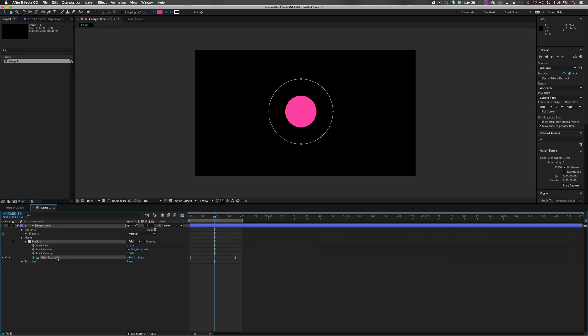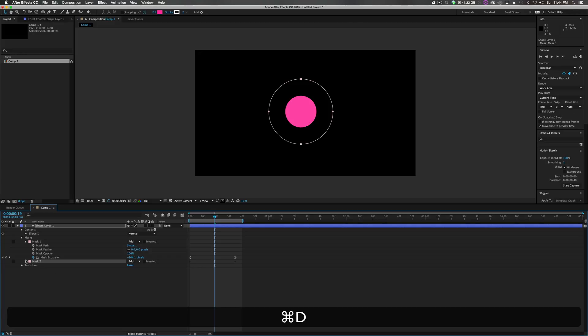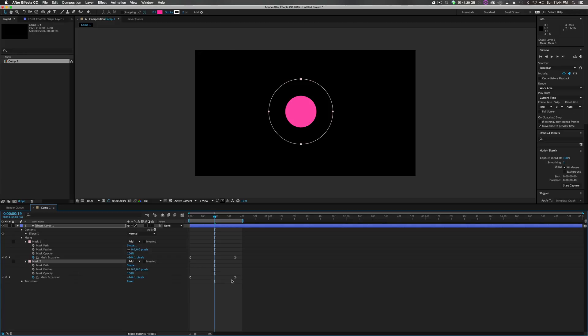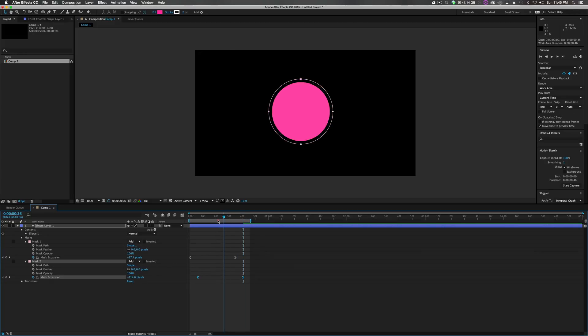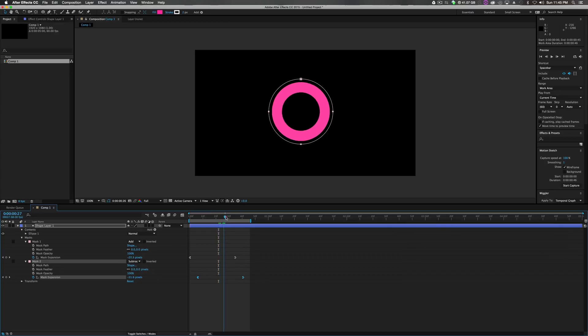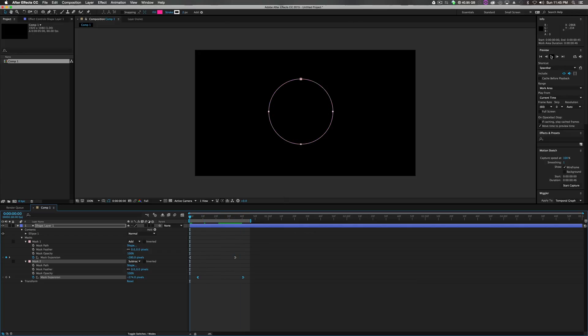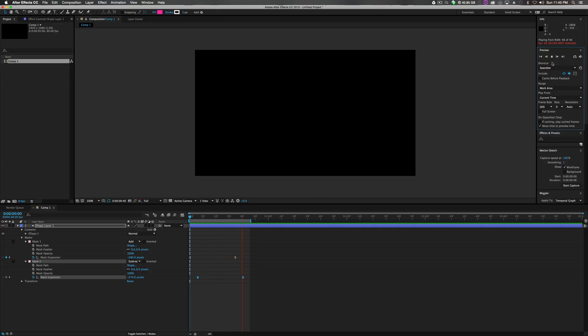So what we'll do now is click on this mask. Click command D to duplicate it. Drop it down. Actually move this over a little bit. Jump to this keyframe and actually expand the mask a little bit just by a couple of pixels. And then we'll click it from add to subtract. So there's a hole inside. And voila. Just like that.